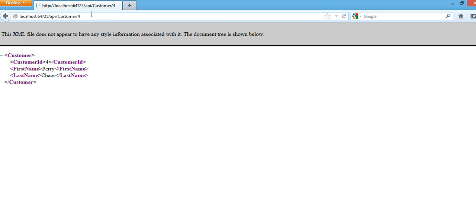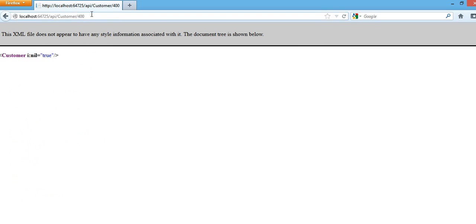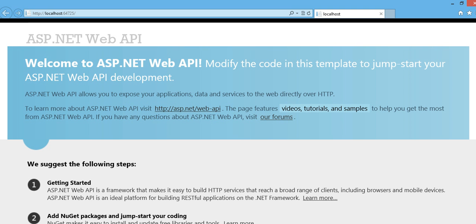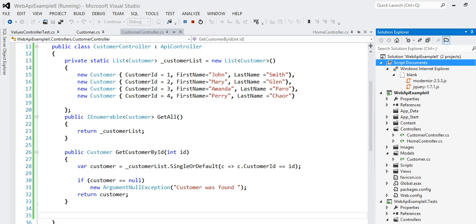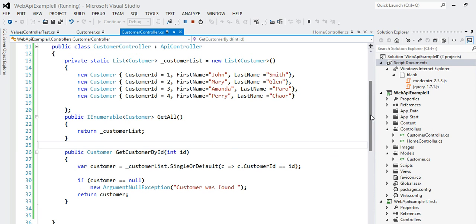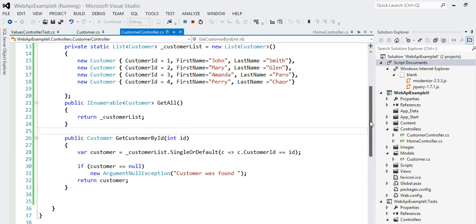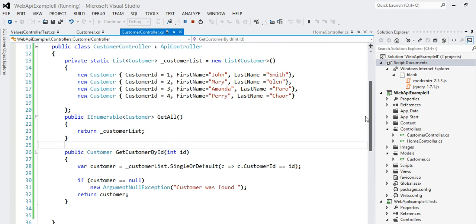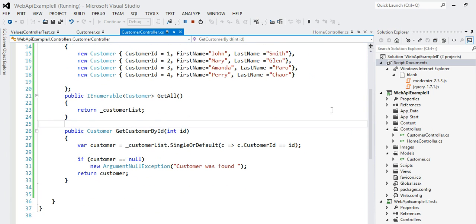Let's pass a customer that doesn't exist. Okay, customer is null — that's what happens. It's working fine because we're able to see our customers correctly.